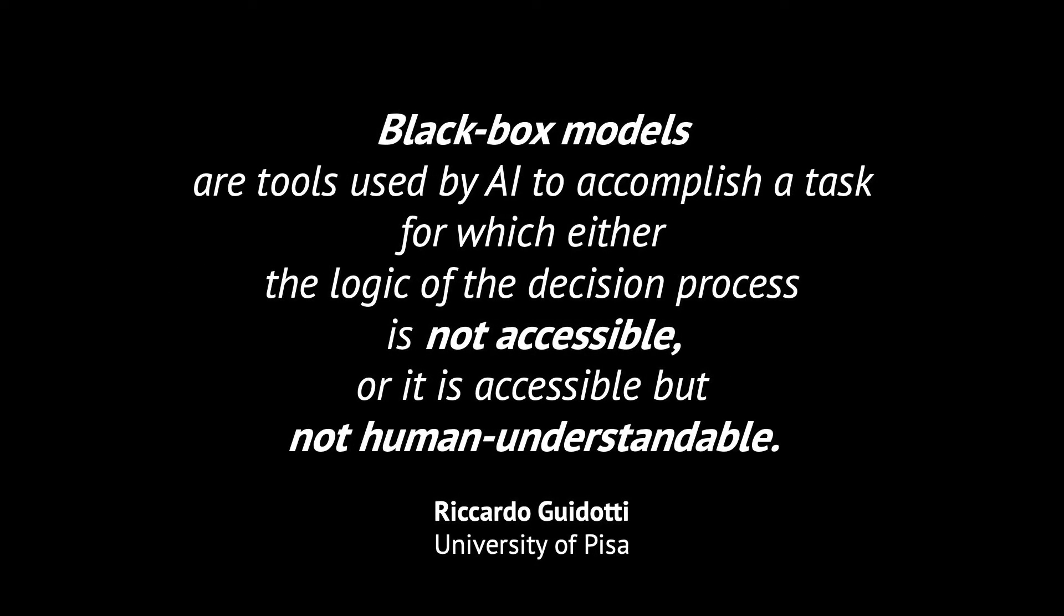Black box models are tools used by AI to accomplish a task for which either the logic of the decision process is not accessible, or it is accessible but not human understandable.